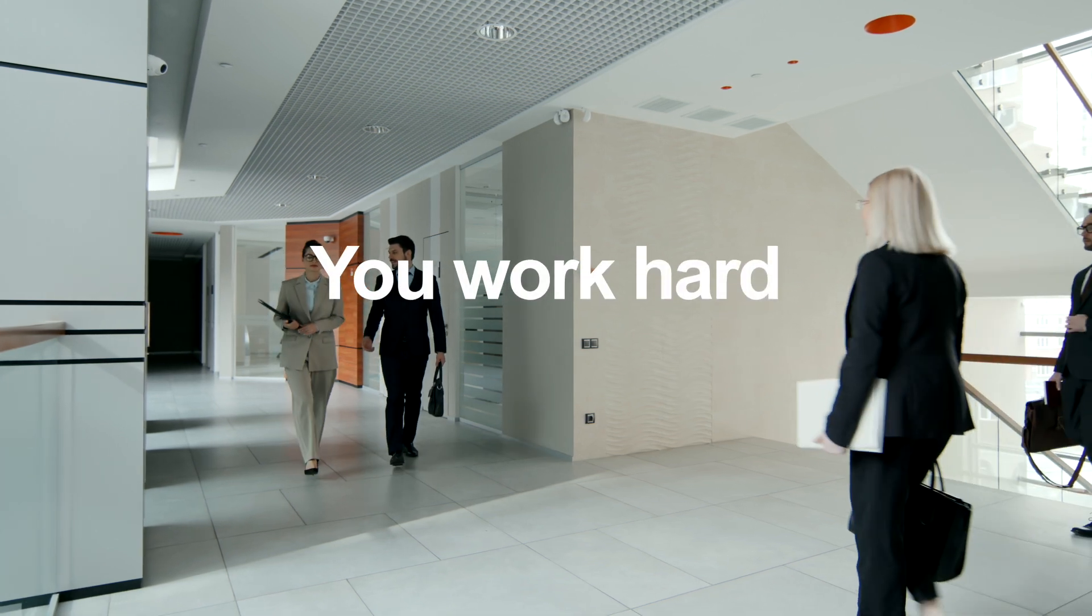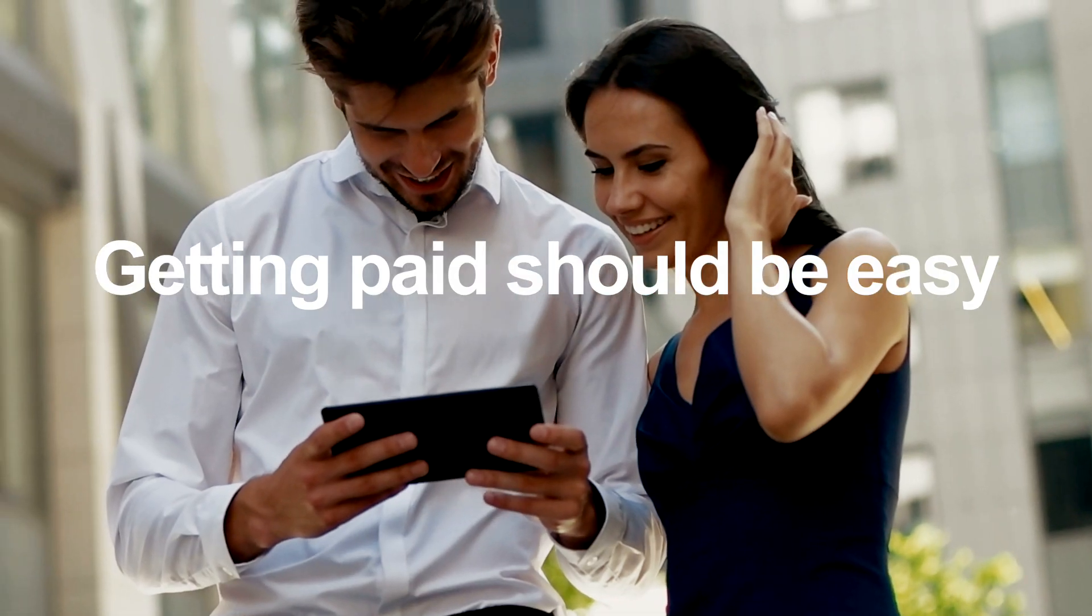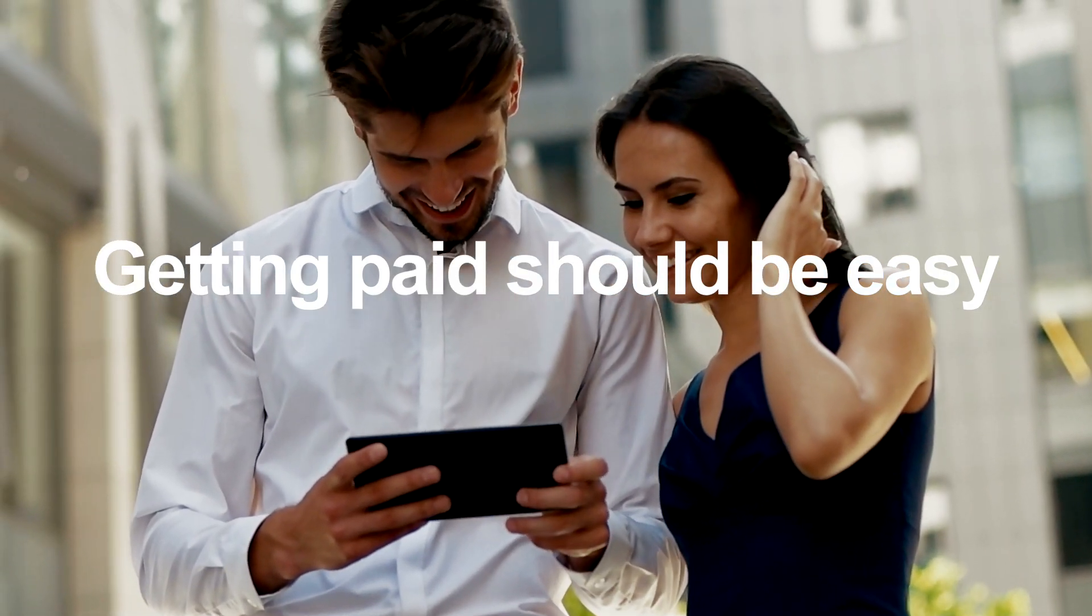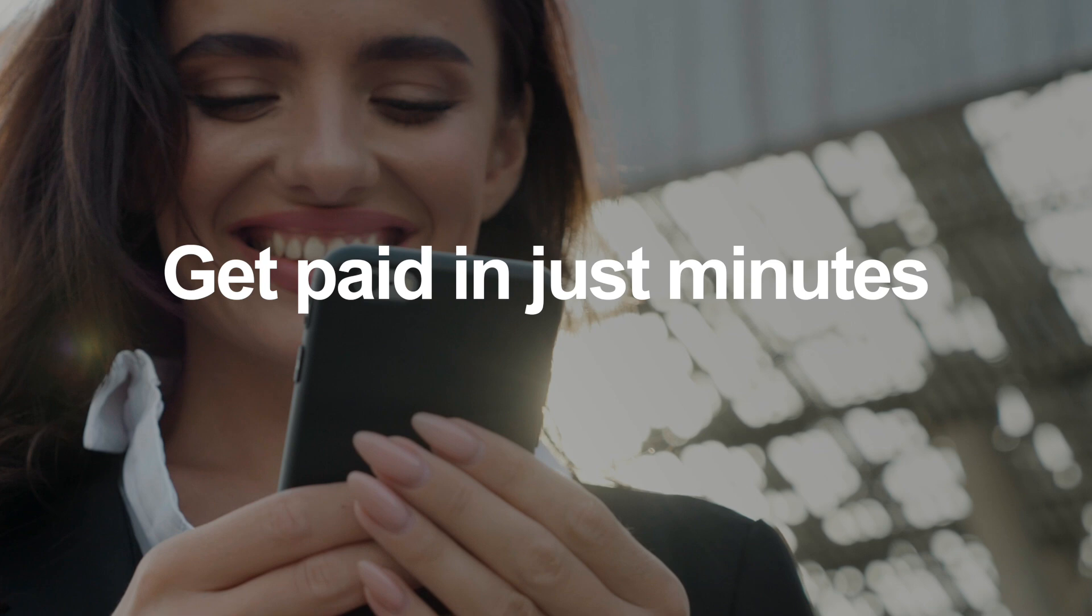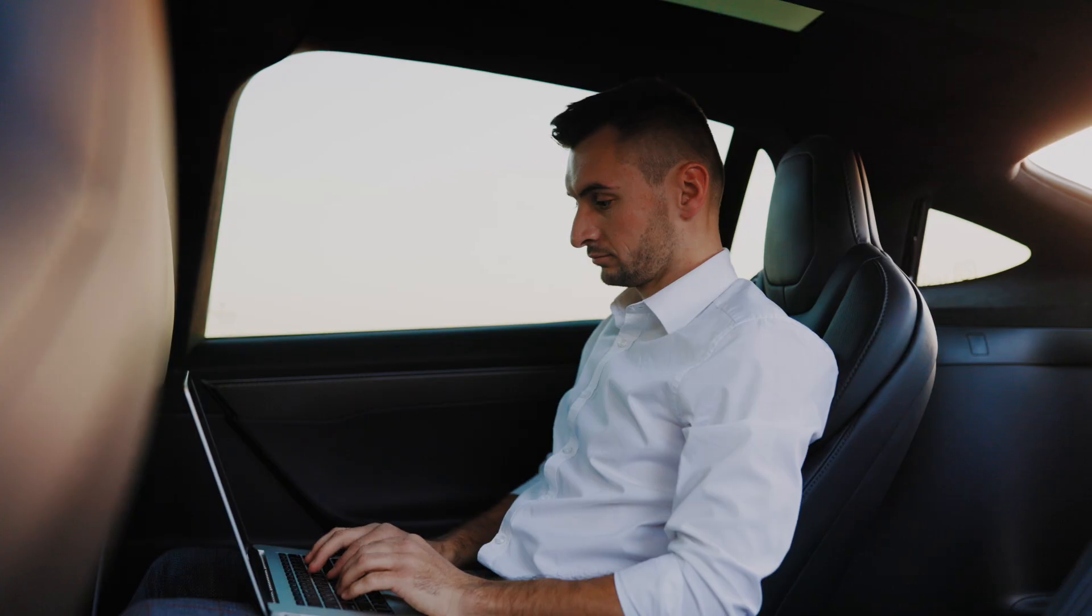You work hard. Getting paid should be easy. With APX, get paid in just minutes.